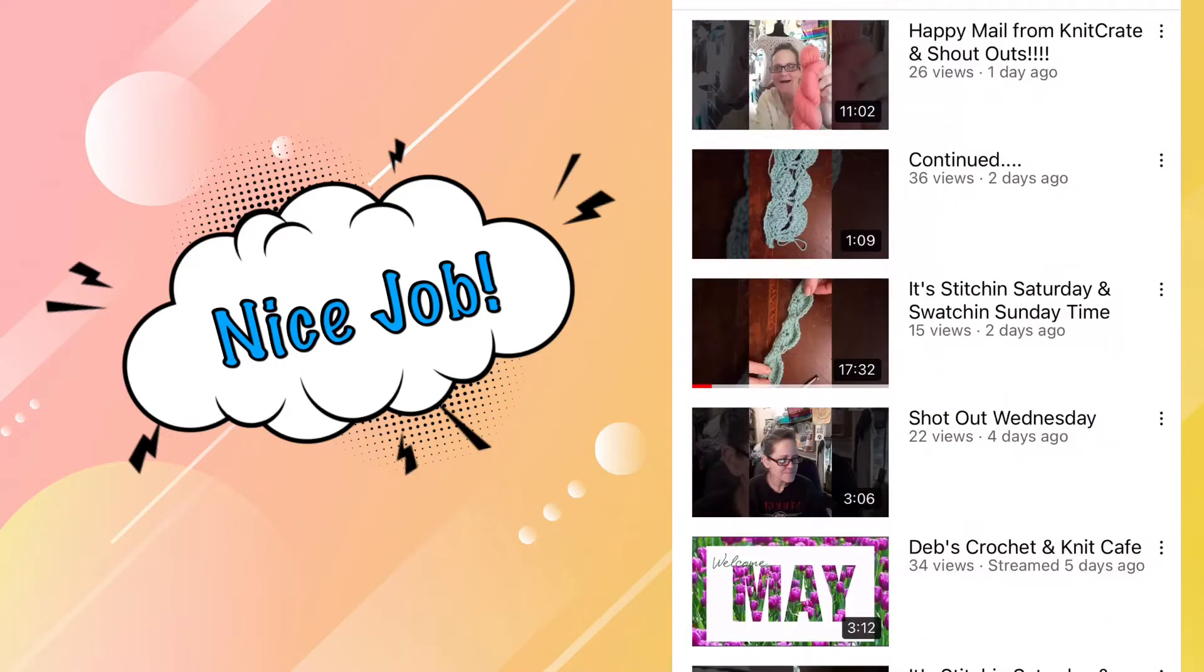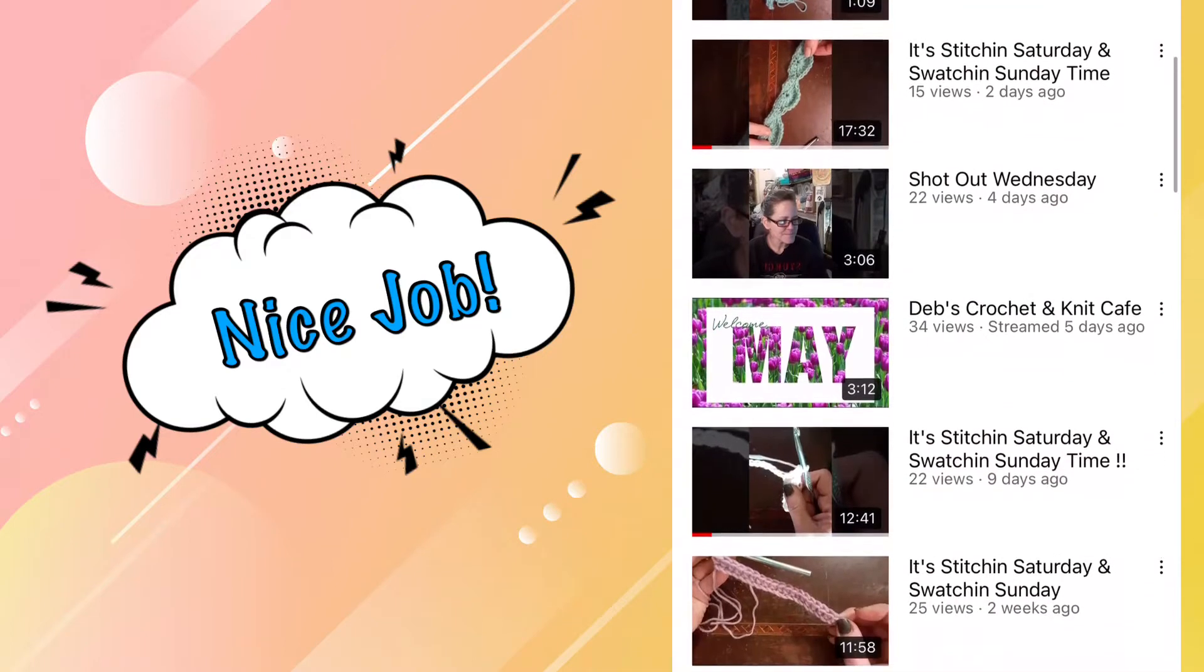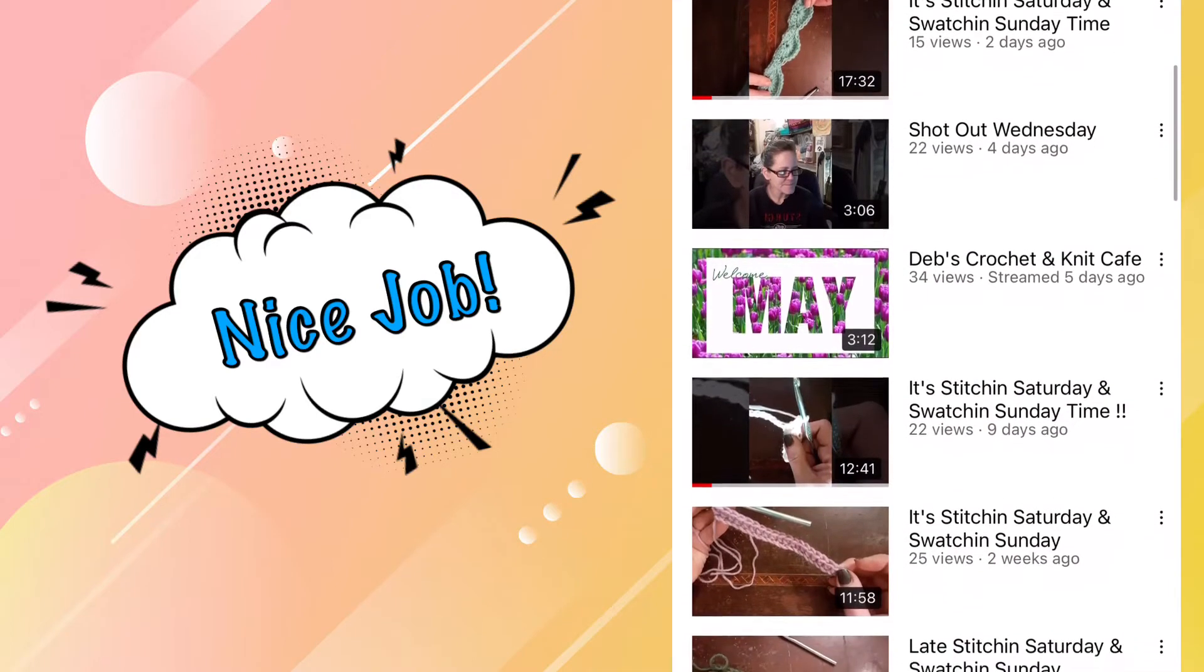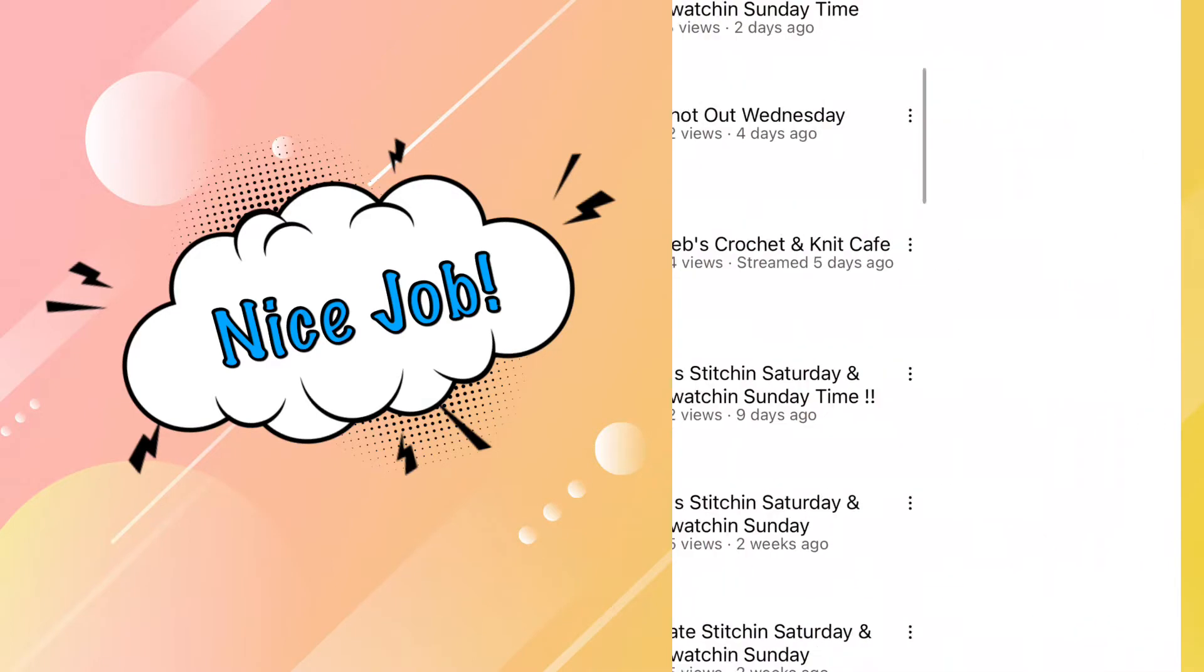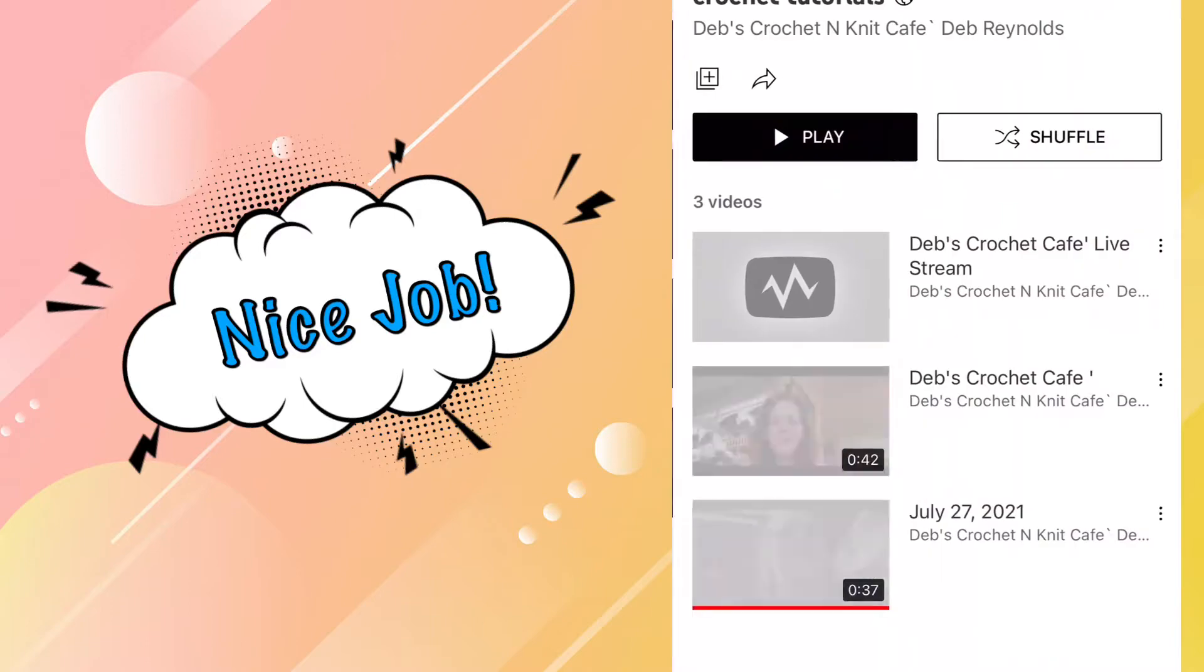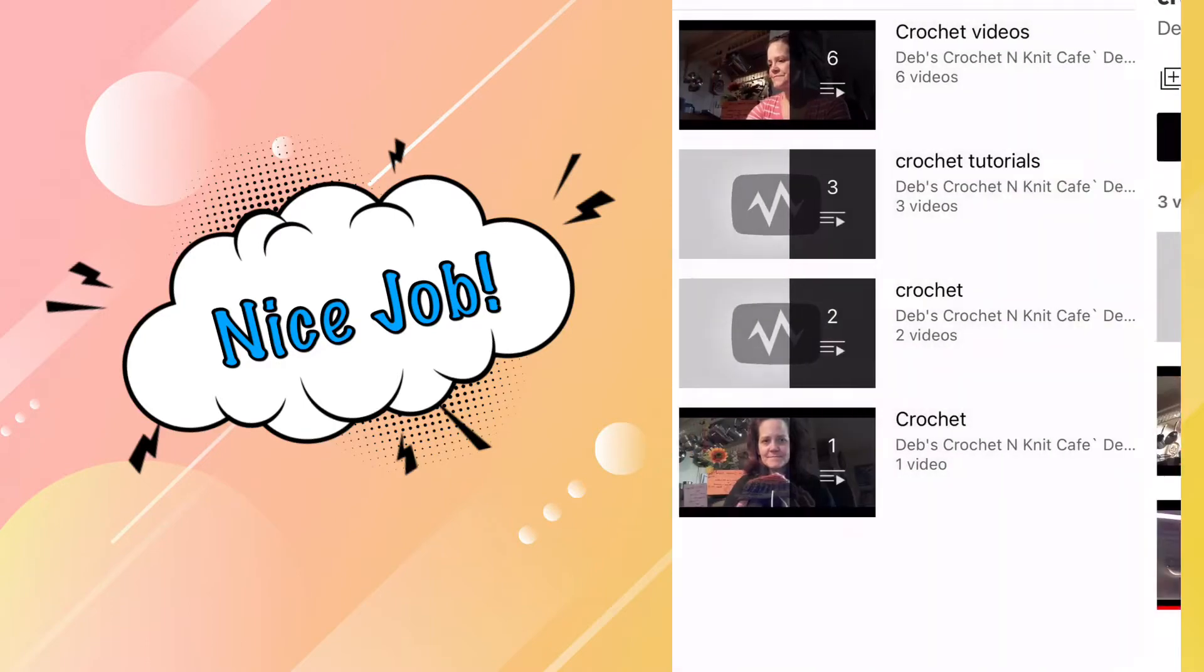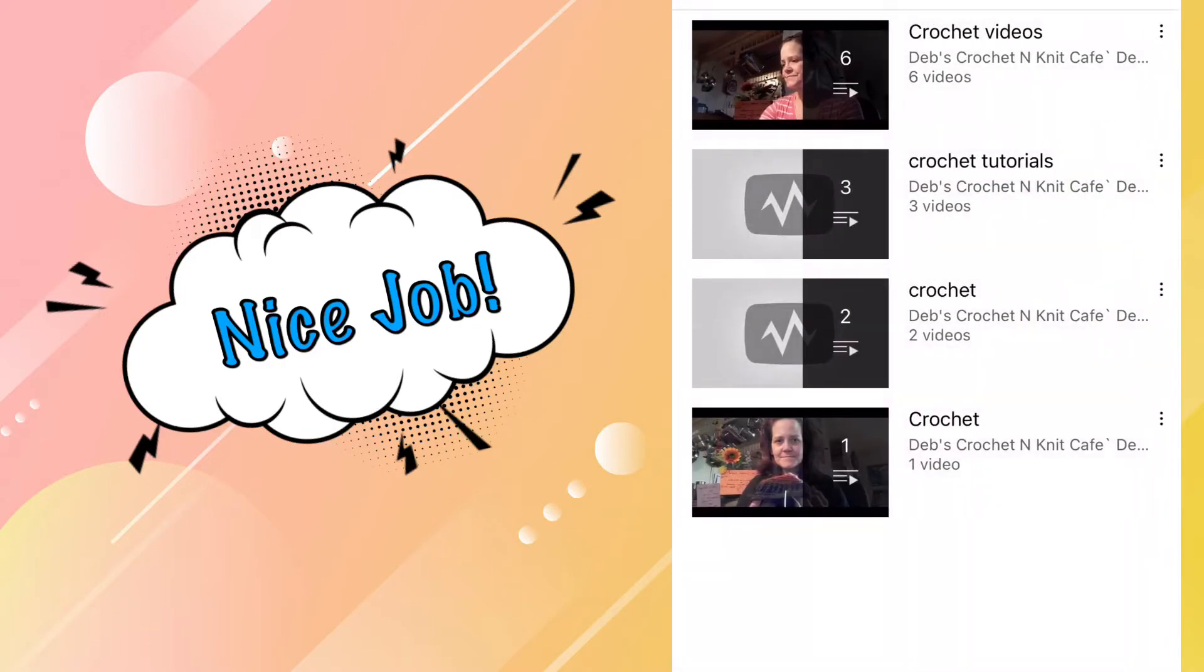Deb's got tutorials called Stitch in Saturday and Swatch in Sunday, and she teaches some new stitches in these tutorials. You can tell how much Deb loves to crochet and share her craft with others. She's a relatively new YouTuber and we're eager to see where she takes her channel in the future.